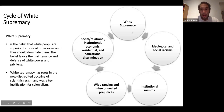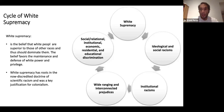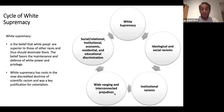The cycle model starts with white supremacy — the idea that whites are above all else. This creates ideological and social racism: the belief structure and a social system structured around whites being superior and all people of color being less than. That then leads to the construction of institutional racism — politics, policing, educational systems, and so forth that privilege whites. This creates a system of wide-ranging and interconnected prejudices.